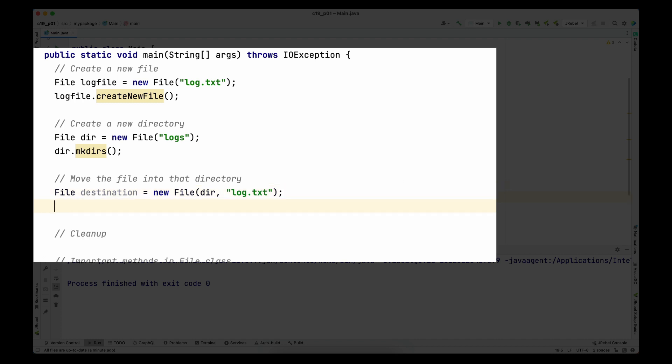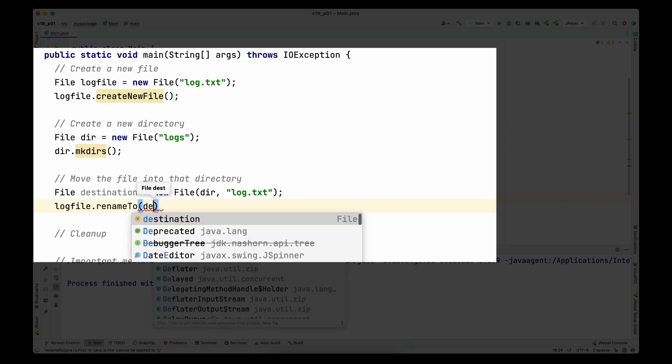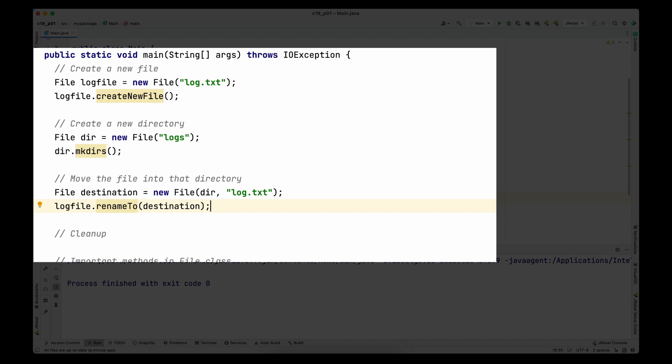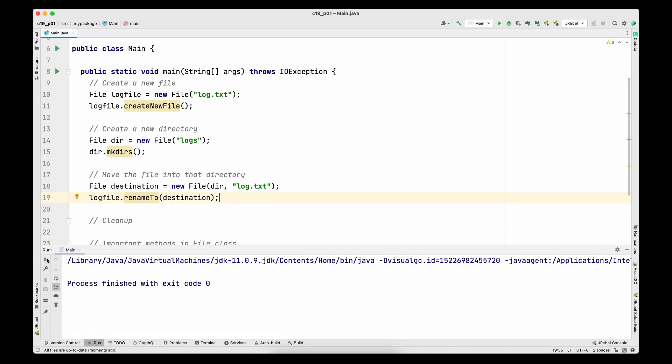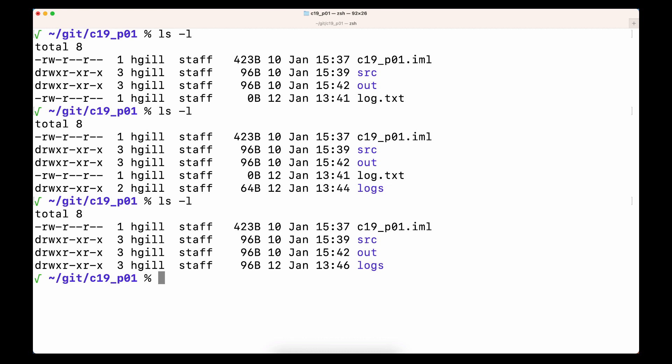I call the renameTo() method on the source file and pass the destination to it. Note that renameTo() is called on the source and takes the destination as argument. Even though the method is called renameTo(), since we've given a different destination path, it also serves to move the file to a different location. Saving and running the program — it runs fine. In the terminal, log.txt is now gone from the root directory and is present inside the logs directory. This is how you move a file from one location to another.